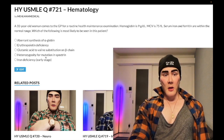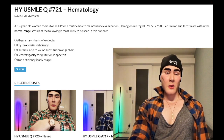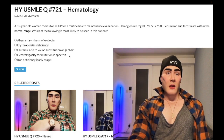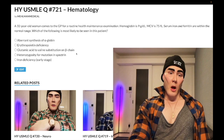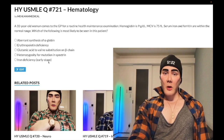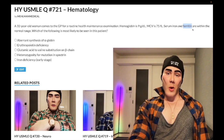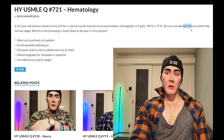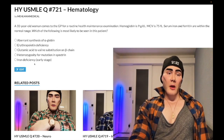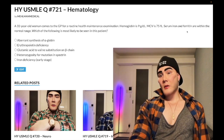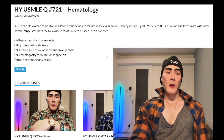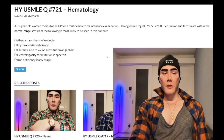Choice D: heterozygosity of spectrin, ankyrin, and band proteins — wrong answer. This is hereditary spherocytosis, a cytoskeletal cell membrane defect diagnosed with the osmotic fragility test or eosin-5-maleimide binding. You can see increased MCHC and a negative Coombs test. Choice E: iron deficiency, early stage — wrong answer. If ferritin is normal, you do not have iron deficiency under any circumstances. Ferritin is the most sensitive marker of iron stores. Even in early iron deficiency anemia, ferritin would be low — if it's in the normal range, you're not iron deficient.